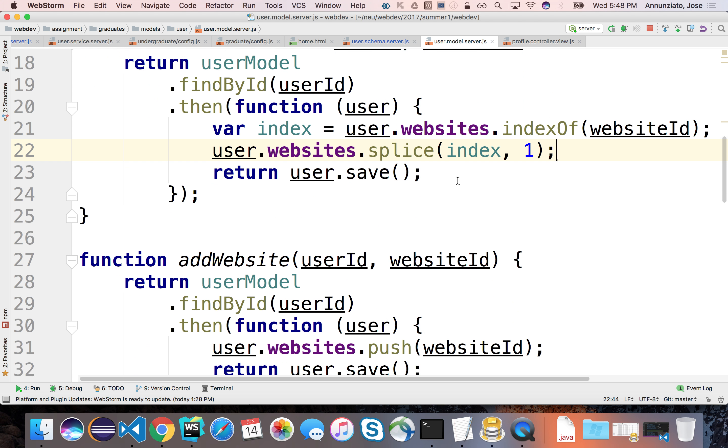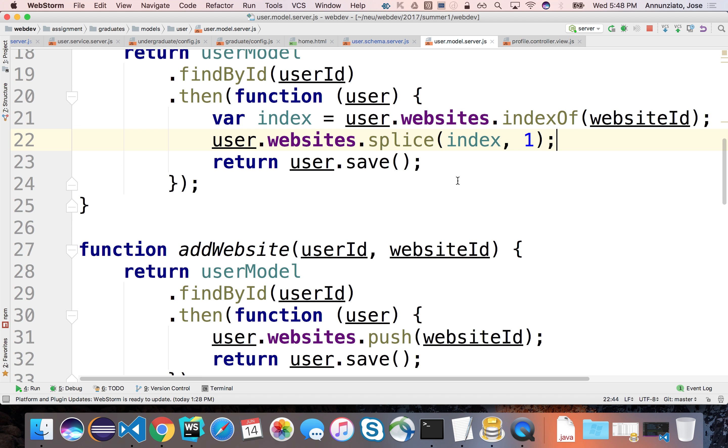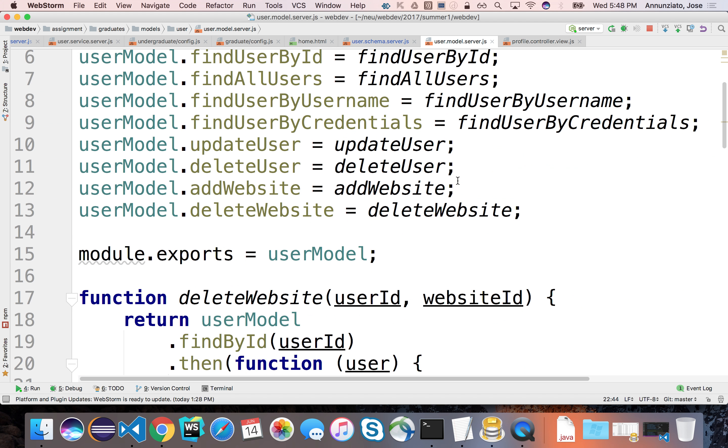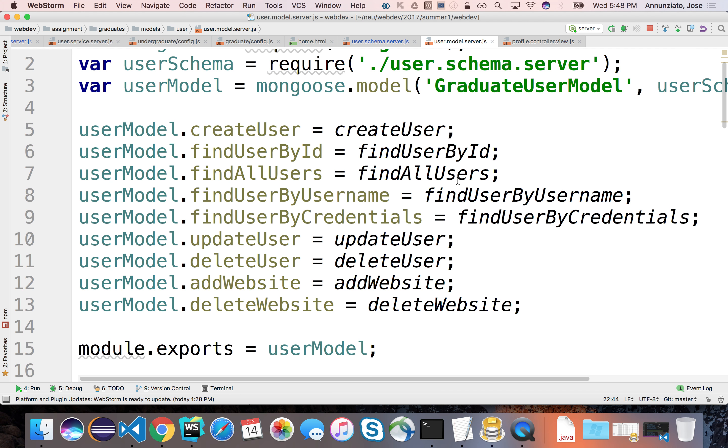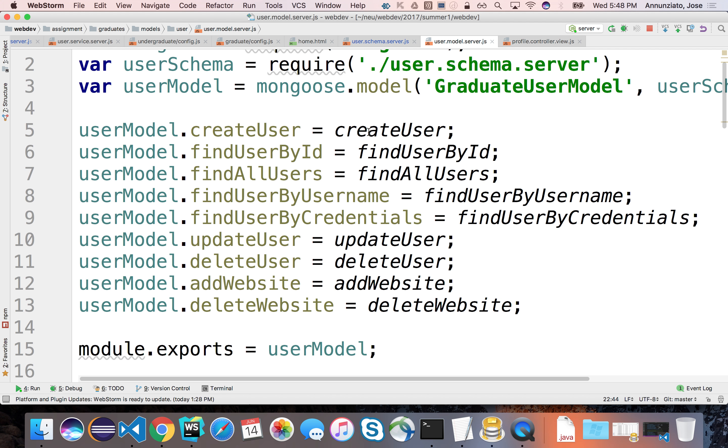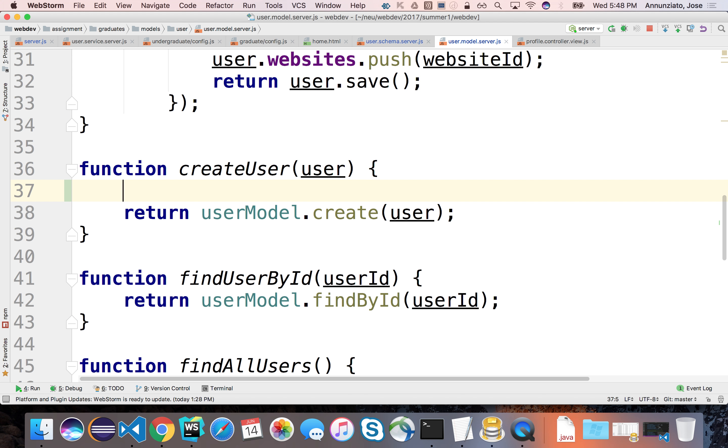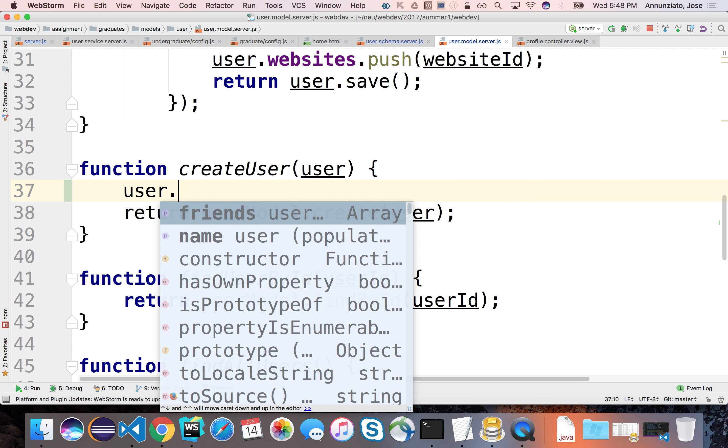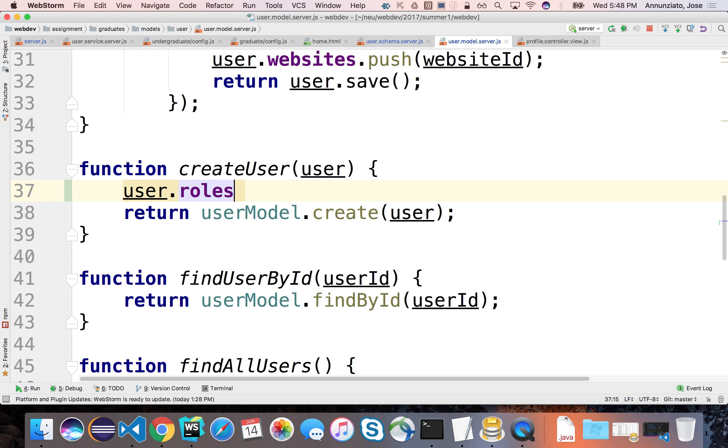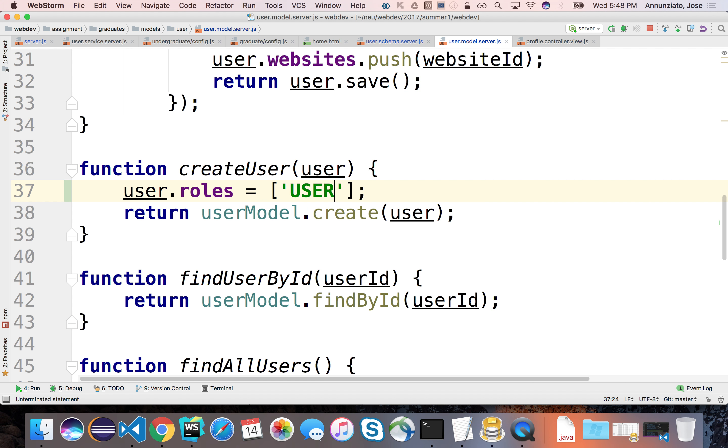So for instance, what we might do when we create a user—let's see, create user—what we might do here is make sure that the user object has a roles array, and it has the single value of user.